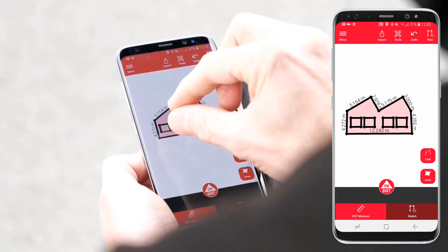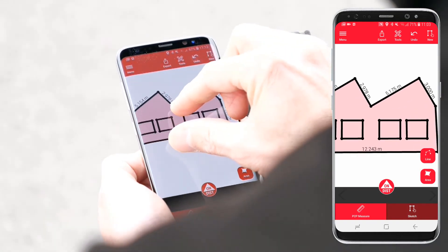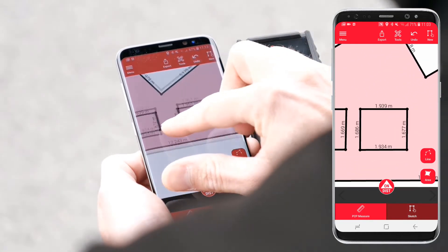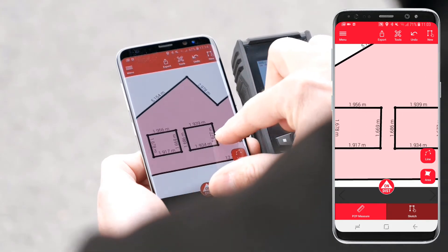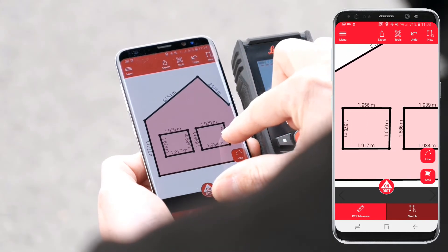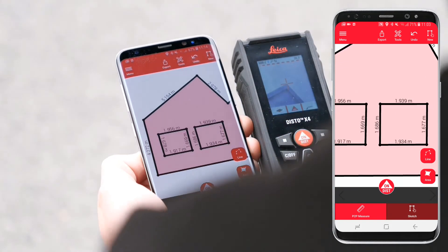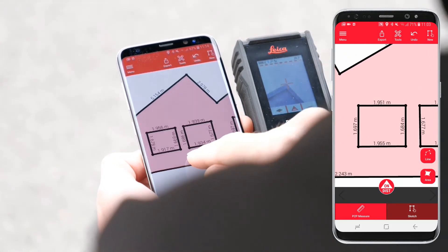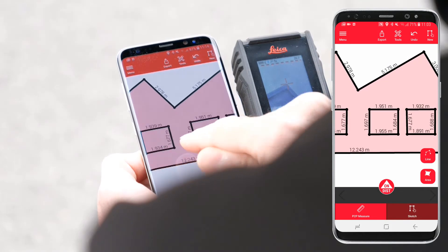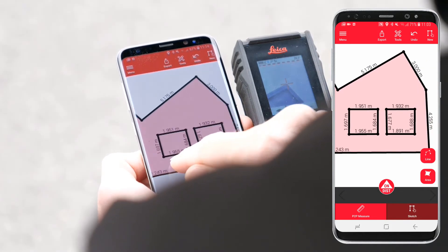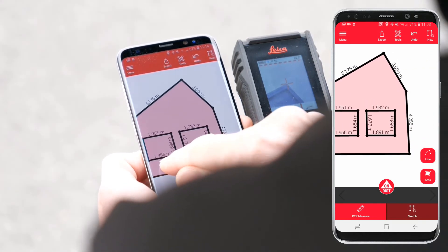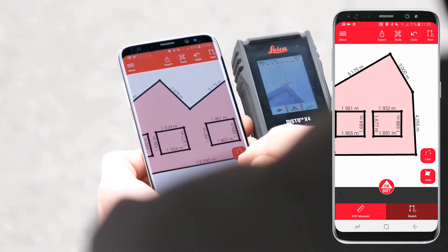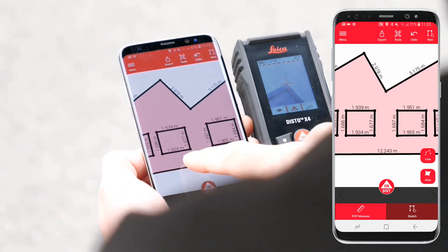When the facade is defined, exit the P2P measure mode and switch to sketch mode. You can now review your plan. Draw lines and areas and add Disto measurements. Note that you cannot modify the P2P points in sketch mode.